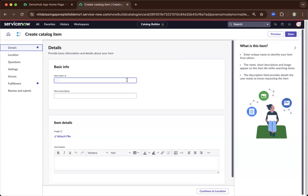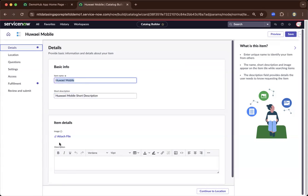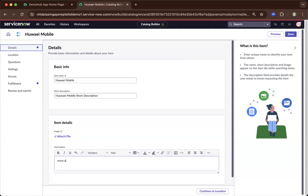So item name, that could be probably a Huawei mobile. And you could have a short description. So let's say Huawei mobile short description. So I'll leave that to you. And it basically gives a high-level view of this item. And you could add an image and you could have a more detailed description here.